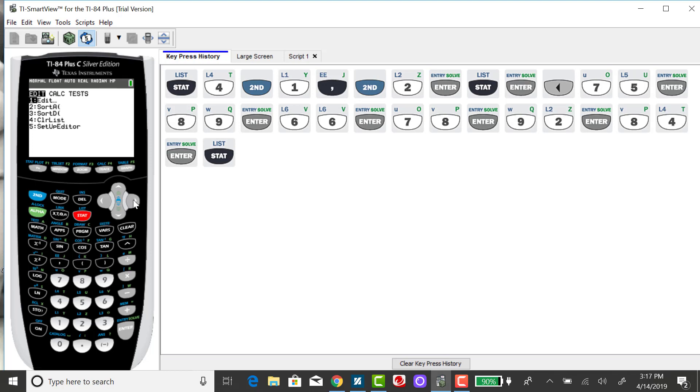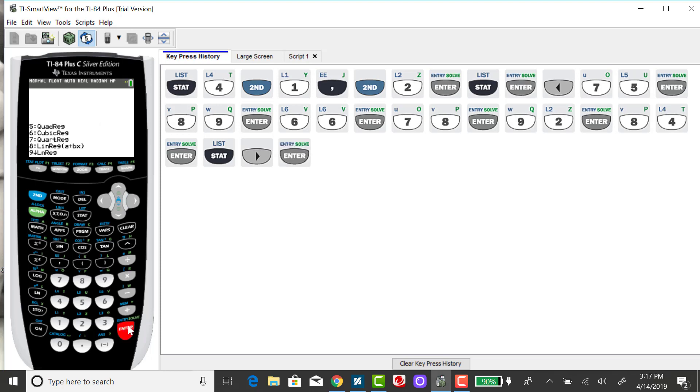My first option is one-variable statistics and I want to select that.